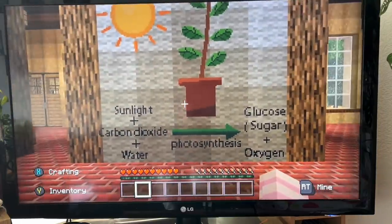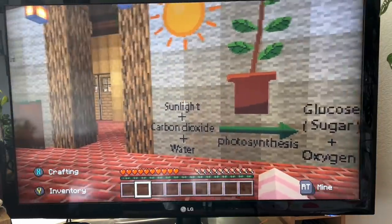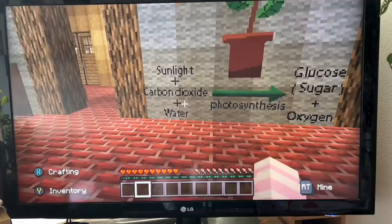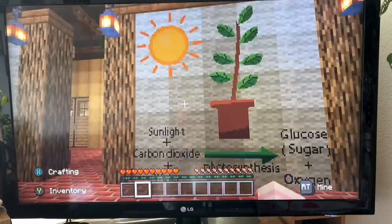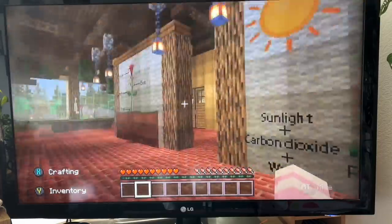So that is photosynthesis: sunlight, carbon dioxide, and water.